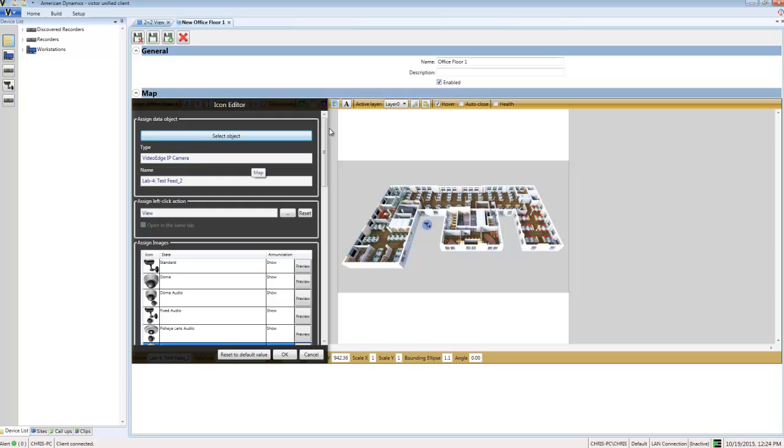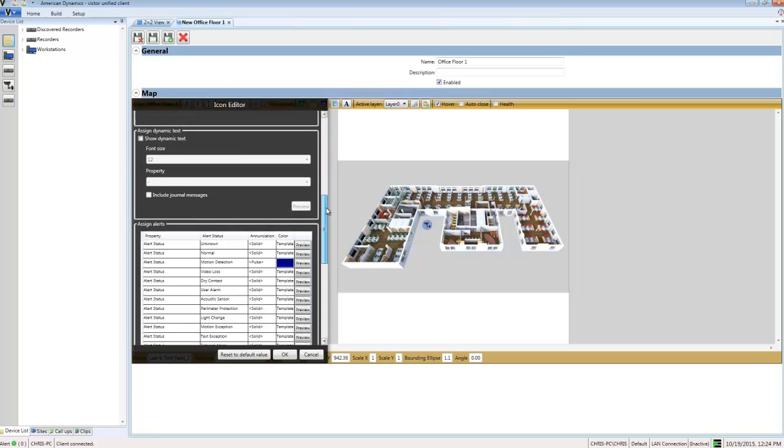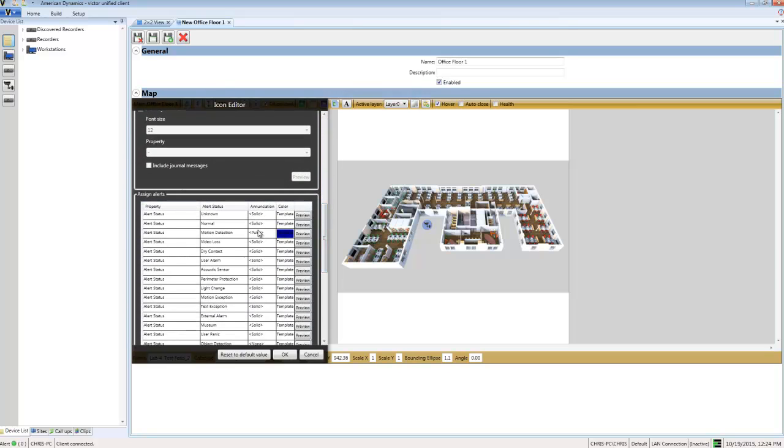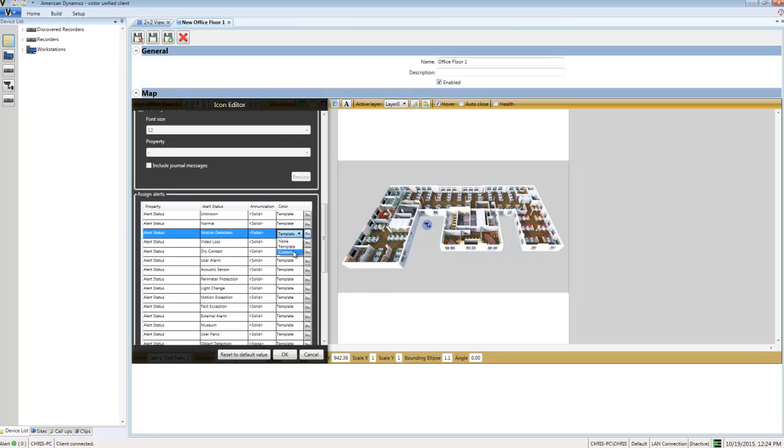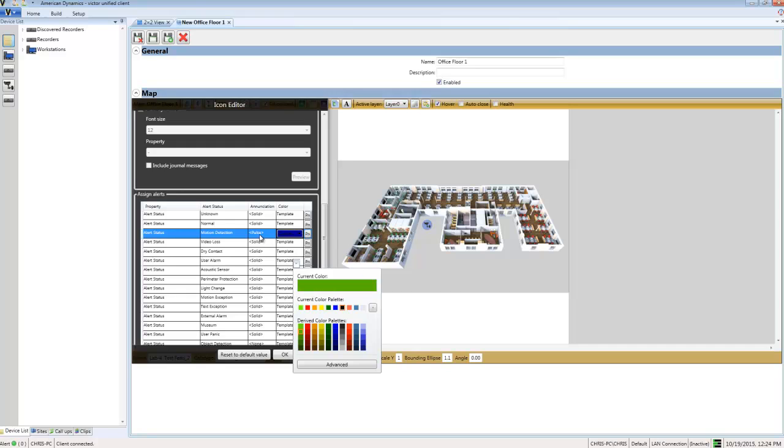I need to choose the object that the icon relates to. If I scroll down to the alert annunciation section, you can see that the annunciation we set in our template has been applied to this camera. If I wanted to, I could use Custom again to assign a custom annunciation to this particular camera, but I'm good with the template, so I'll leave it as Template.